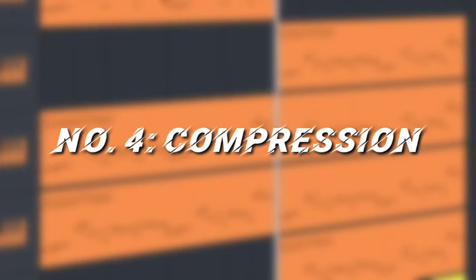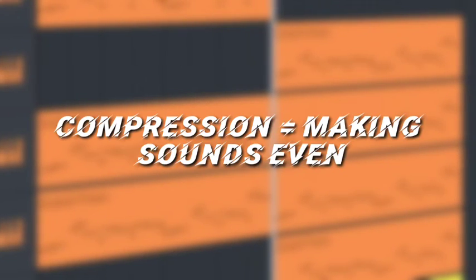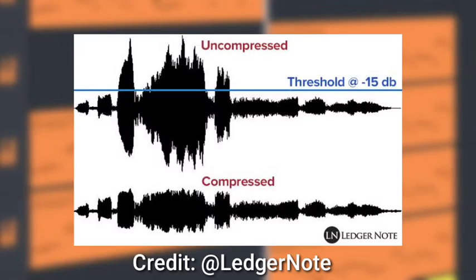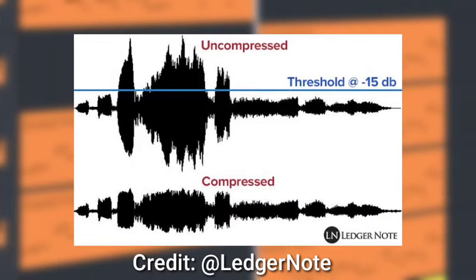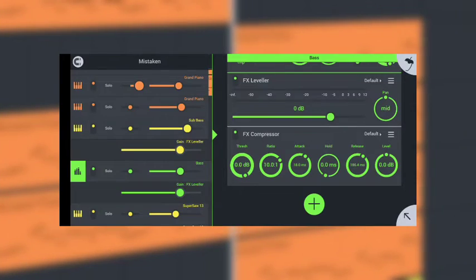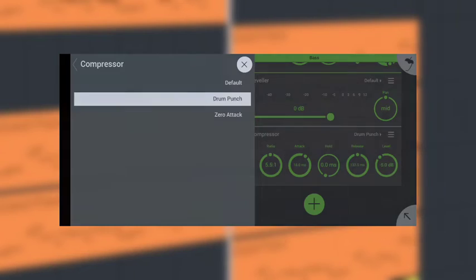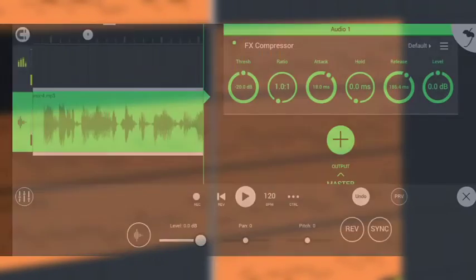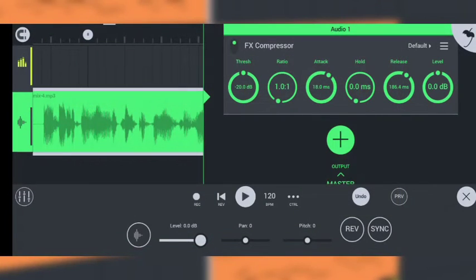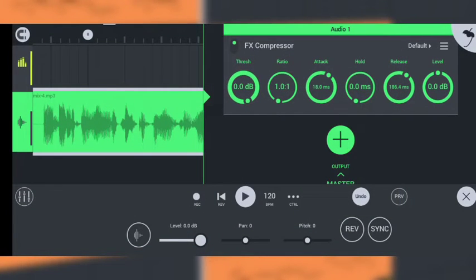After the EQ is done, we should use compression. Basically, compression is compressing the sound to make it more even. I only like to use compressor in buses to make the sounds even. I've seen most people turn the dials randomly and hope for the best, or they pick this preset known as drum punch. But today, I'll teach you an easy way to compress and make sounds even.